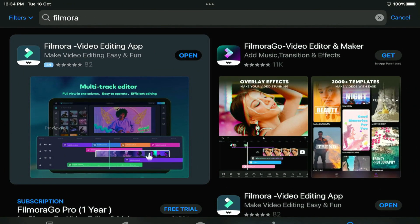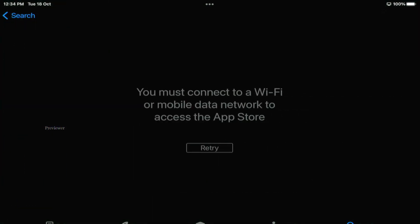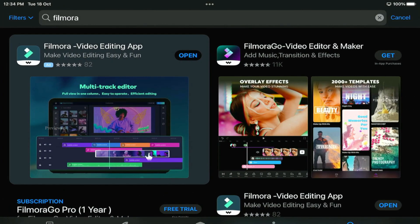There are two versions. One is Filmora Go, which is just a regular version for iPhone or mobile phones. The next one is Filmora for iPad, which is this version.